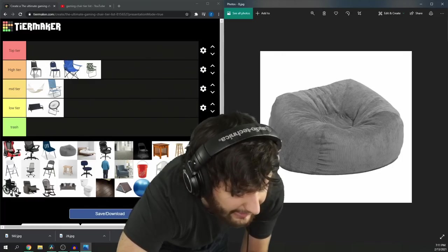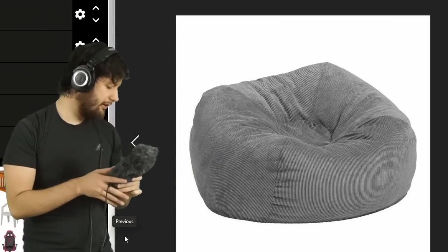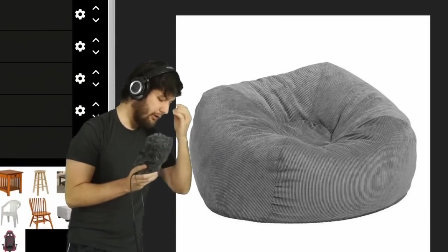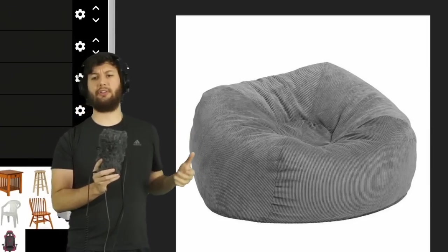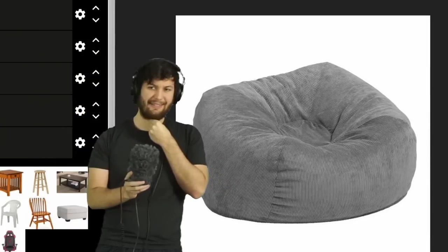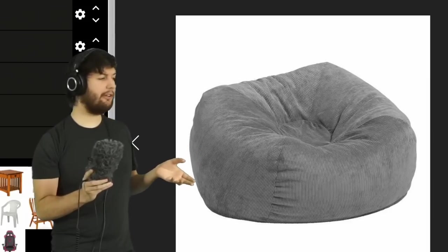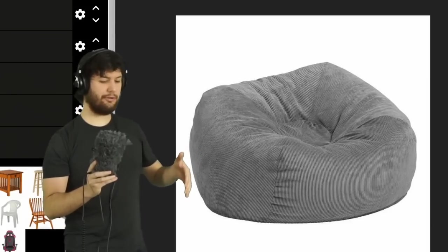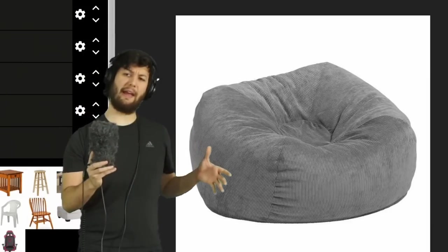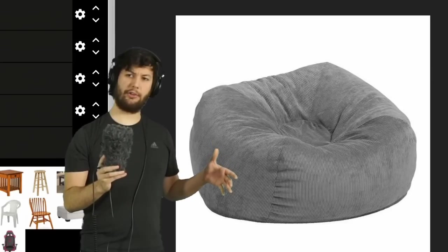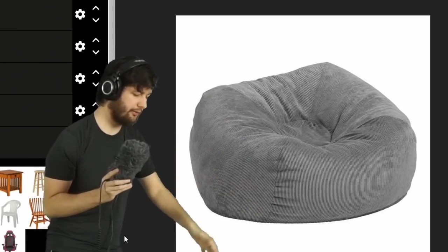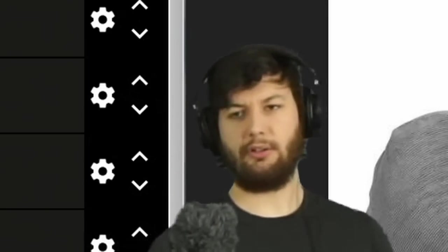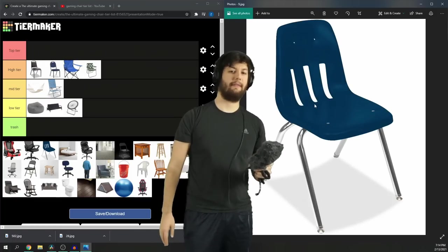The beanbag. So the beanbag chair is an interesting one, because if you have one of the small ones, and I think this one is one of the small ones, they're kind of crappy. I mean, if you sit in it long enough, eventually the beads just keep on parting way to your arse, and it will touch the floor. And that's a little uncomfy. It's the best low tier.